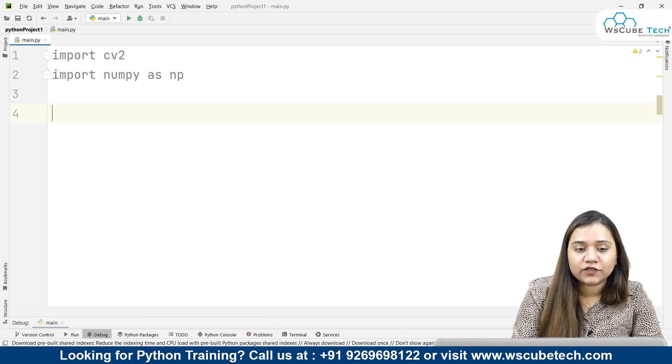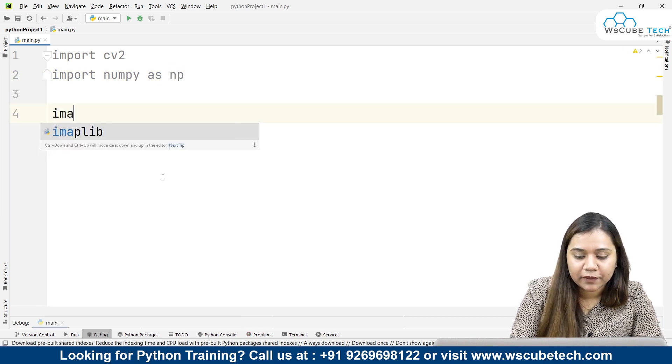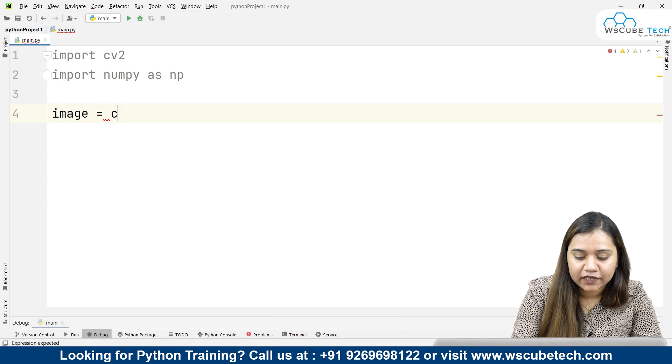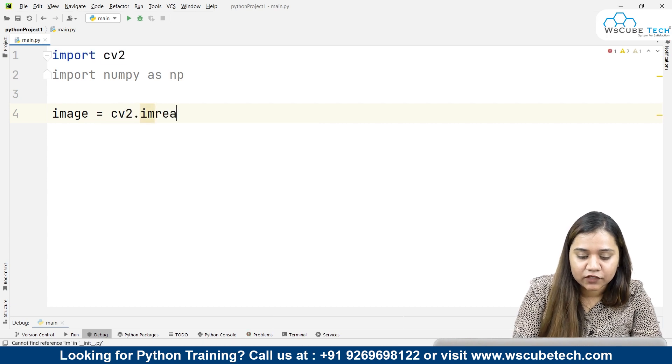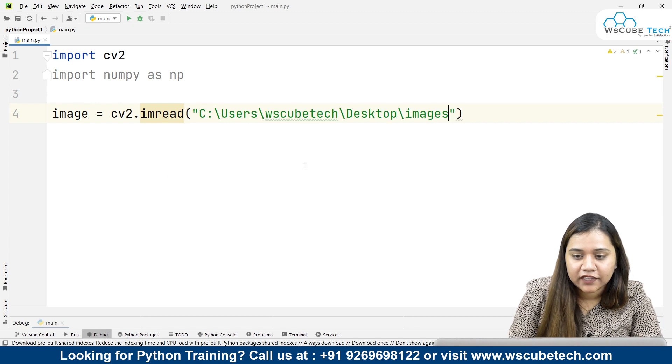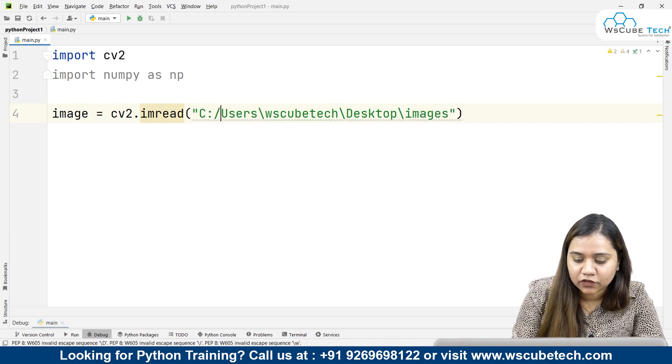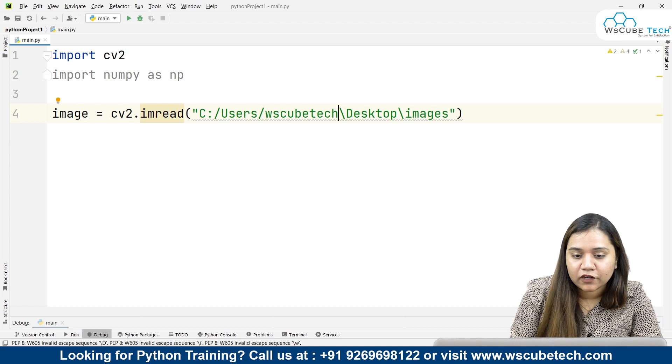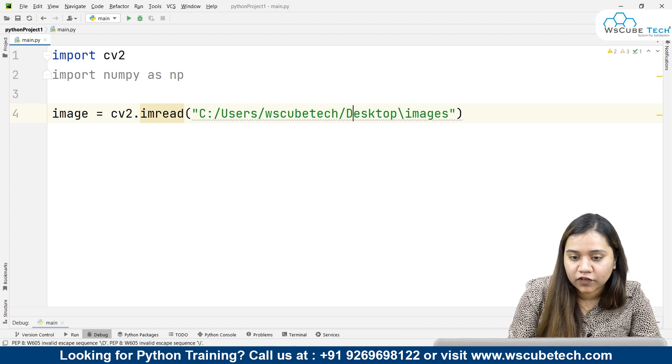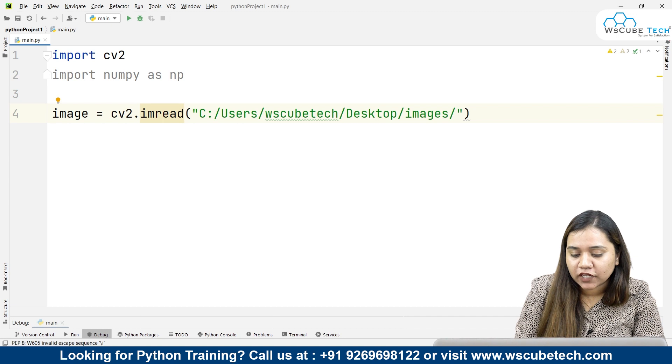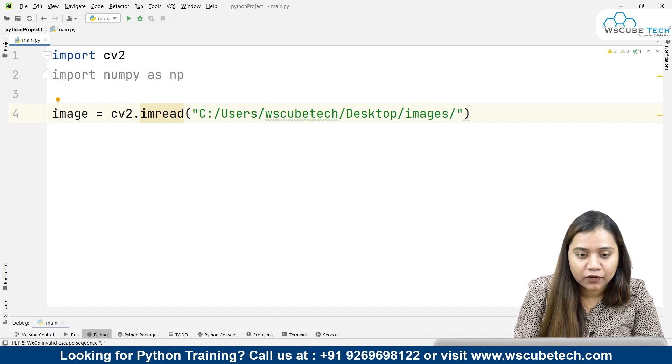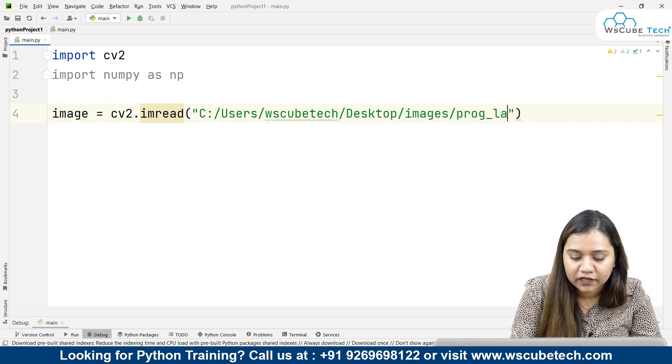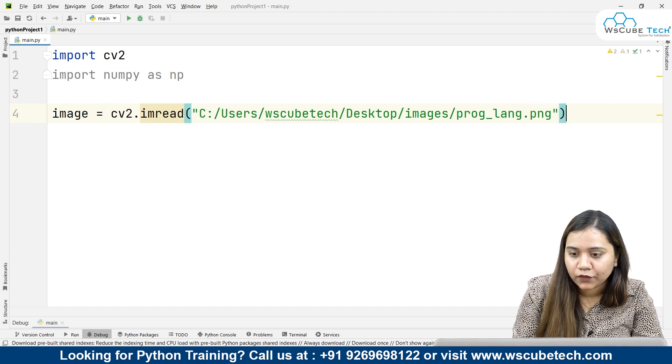Once we are done with this, let's first have a look at the original image. I'll be creating a variable called image. Inside this I'll be writing cv2.imread. First we need to read the image, so I'll be passing the location. The location over here is this, and I'll convert these backward slashes to forward slashes. Once we are done with this, we will be writing the name of the file, which is programming language.png.